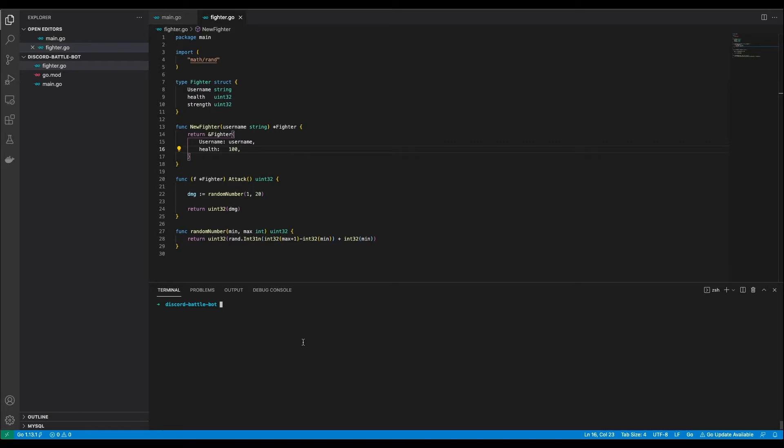First I defined a fighter. The username is used to make the connection between the fighter and the Discord user later on. It also has a health value. This is the amount of health that one fighter needs to chunk down before the other fighter dies. I set it to a default of 100 HP. Just because I felt like 100 seems like a good number.